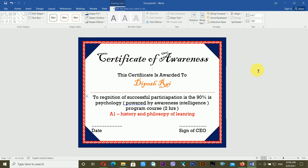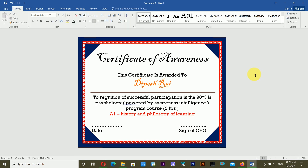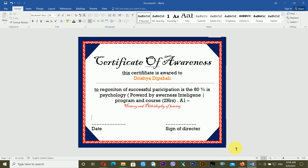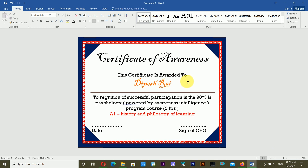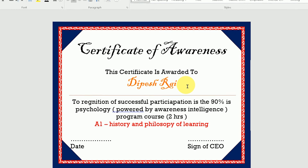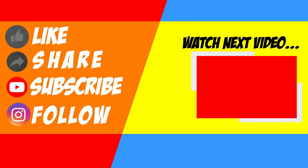Finally, we have created a complete certificate design, just like the example shown. It's very easy and simple to create this type of certificate. I hope you got some ideas — I'll be back with another new video. Until then, goodbye, see you again!